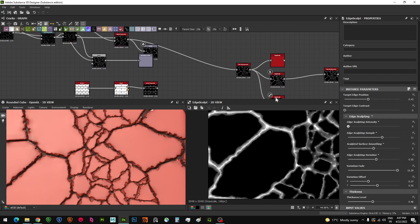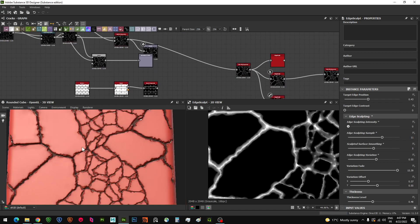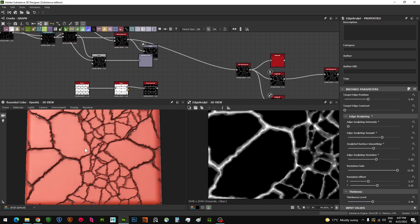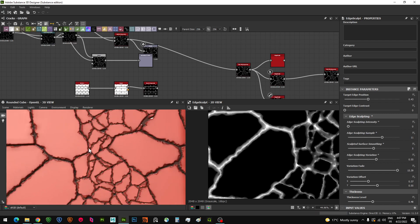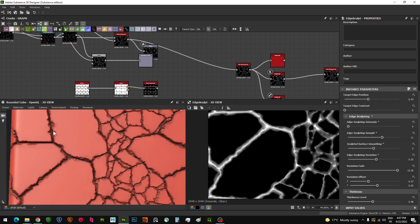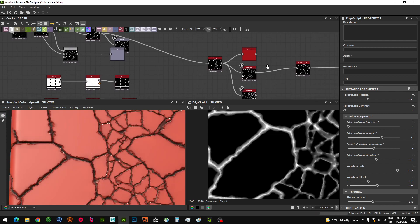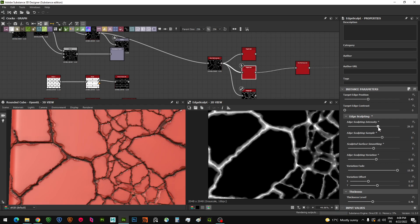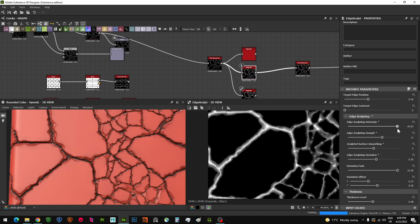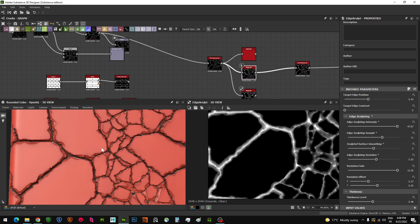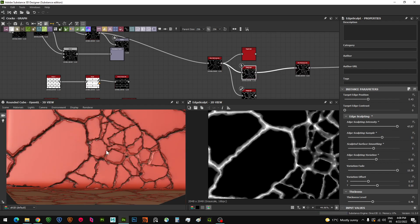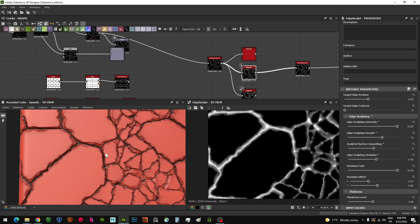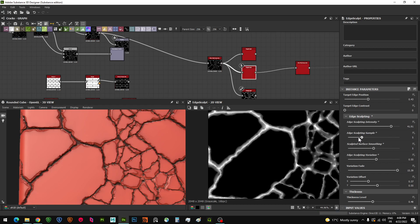You can see here without the sculpt, the original cracks. With edge details on it, I'm going to increase the sculpting intensity and you can see how much it influences all the edges around the height map.